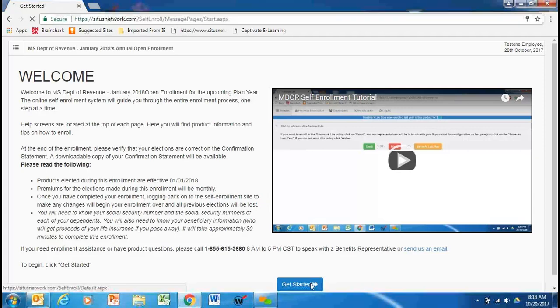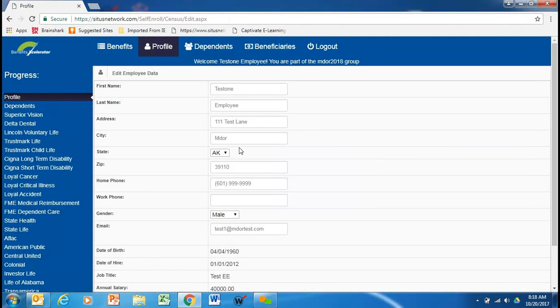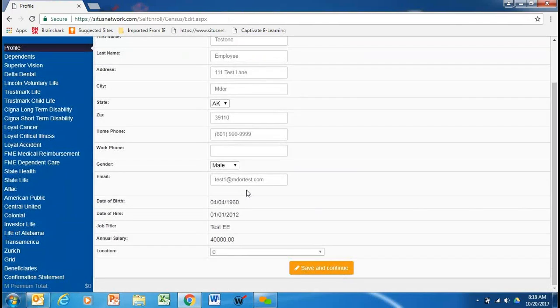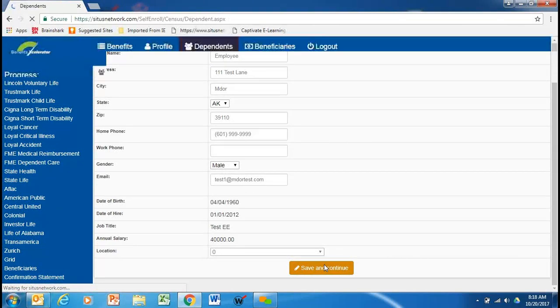We will get started here and the first screen you're going to come to is it's going to ask you to update your profile information, your first name, address, zip, phone number, et cetera. So if you would take a quick proofing of this, make any changes you want to make or if everything's fine you just save and continue.